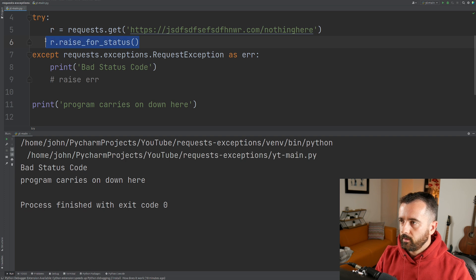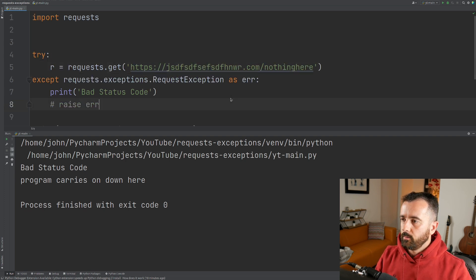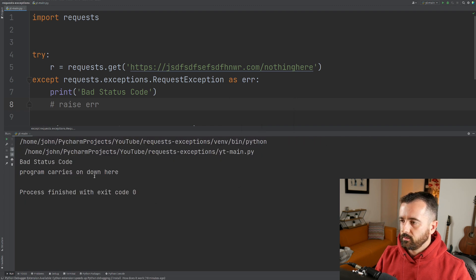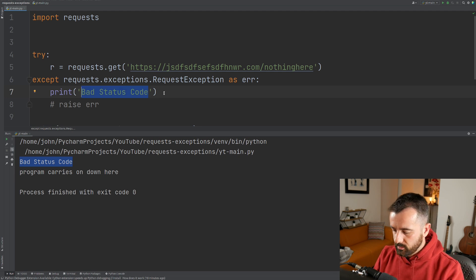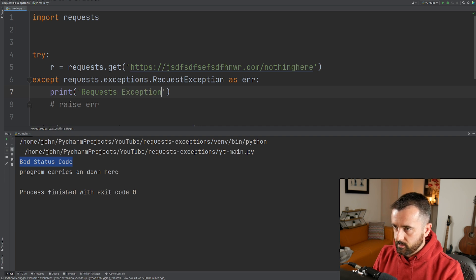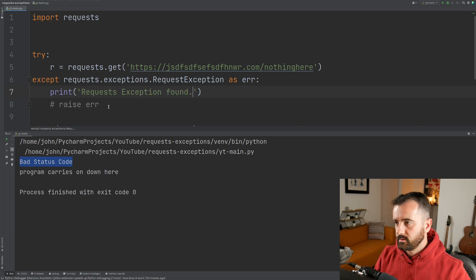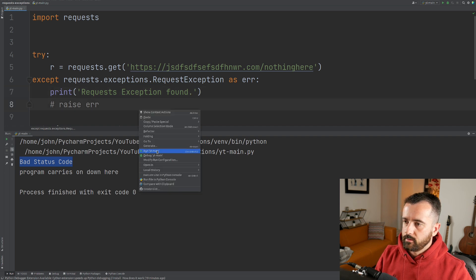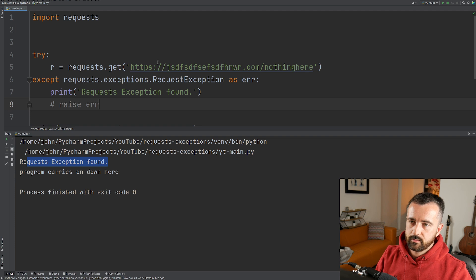I'm going to comment out the raise_for_status for now. We'll change the print statement to say 'request exception found'. When we run it again, we see 'request exception found' — we're still catching that the URL doesn't exist and getting a connection error.